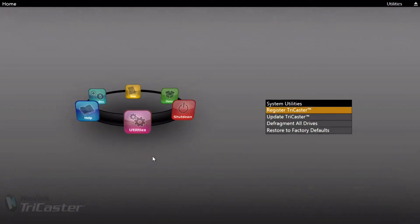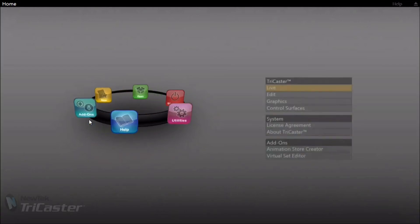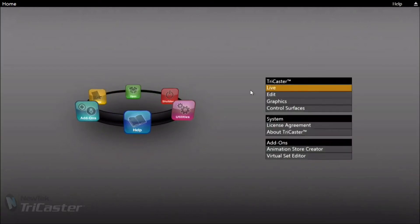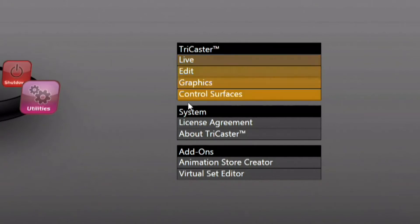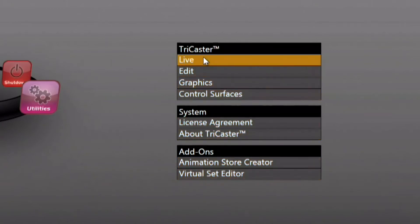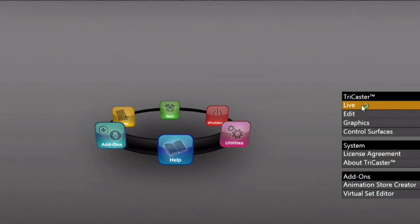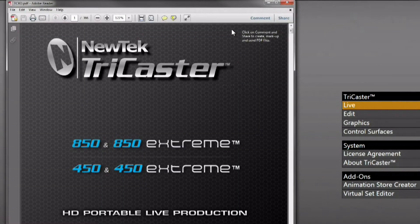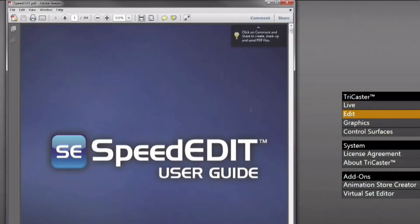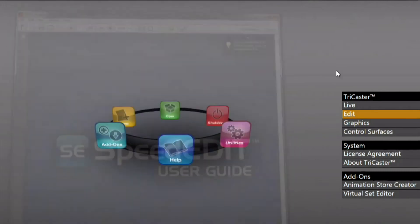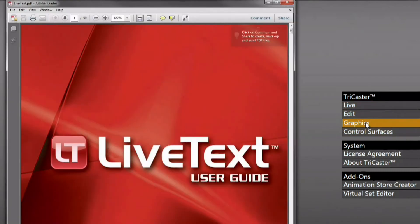Let's take a look at the help menu in the menu ring. The help menu is where you have access to all of the user guides available for all of the TriCaster products. The live production user guide is available here as a searchable and printable PDF. There's also an edit user guide for Speed Edit, the non-linear editor included with the TriCaster, and a user guide for graphics covering Live Text, the character generator included with the TriCaster and available as an external add-on.